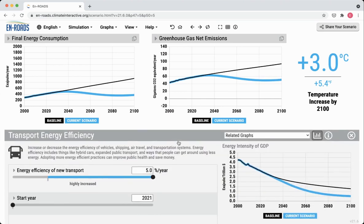Now let's go into the advanced view and take a deeper look. When we're moving the slider to the maximum end for the transport energy efficiency, what we're saying is that for every year, the amount of energy required for all of that new capital — all of the new stuff in our transport sector, new buses, new cars, new engines — requires 5% less energy than it did the year before.